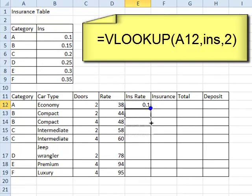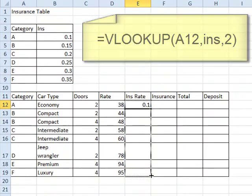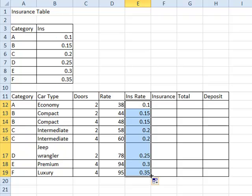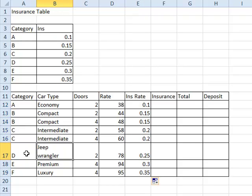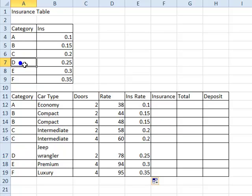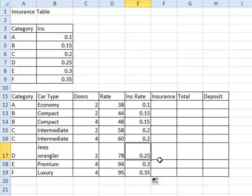If we now fill that formula down to the rest of the cells, we can check it. Our Jeep Wrangler again was category D. Category D up here is 0.25 for the insurance rate. And sure enough, 0.25 is down here in column E for the Jeep Wrangler. And that's it for the VLOOKUP formula.